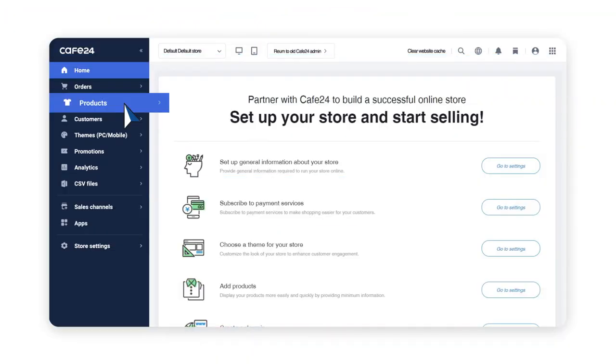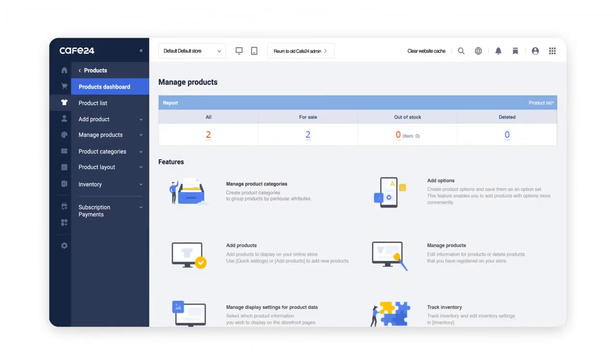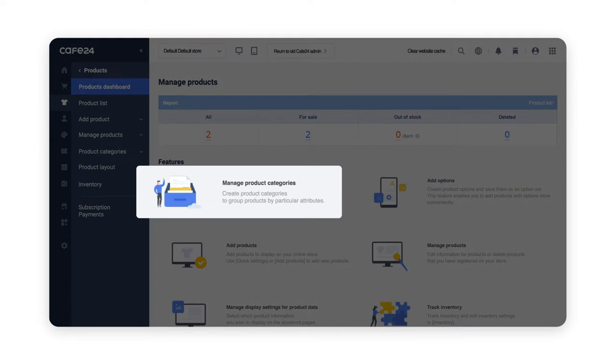First, click on the products button on your main page. There are two ways to be redirected to the product category settings. First, clicking on the feature part of the central part of the main page or clicking on manage products under products and going to product categories.